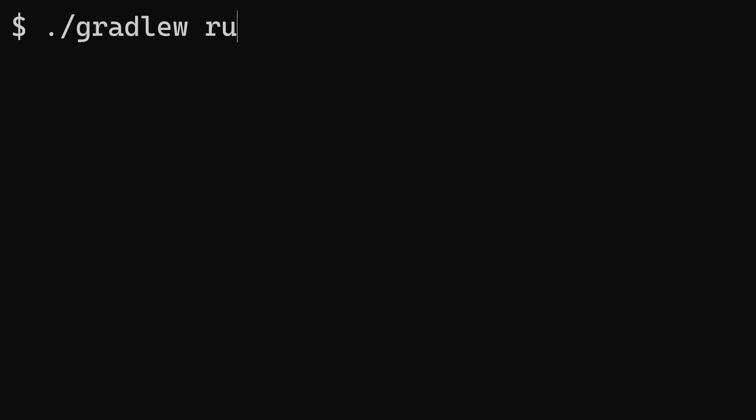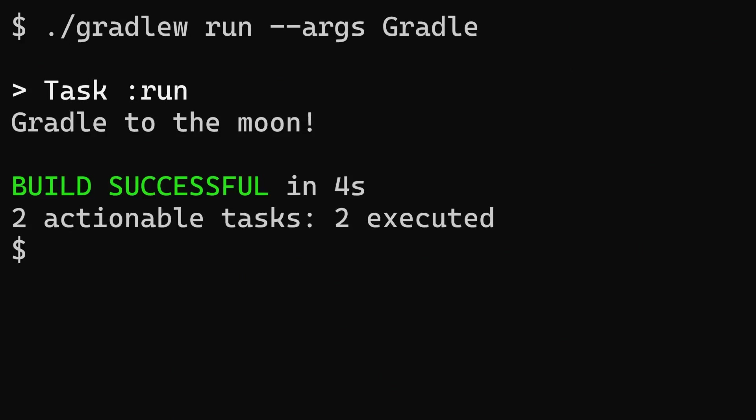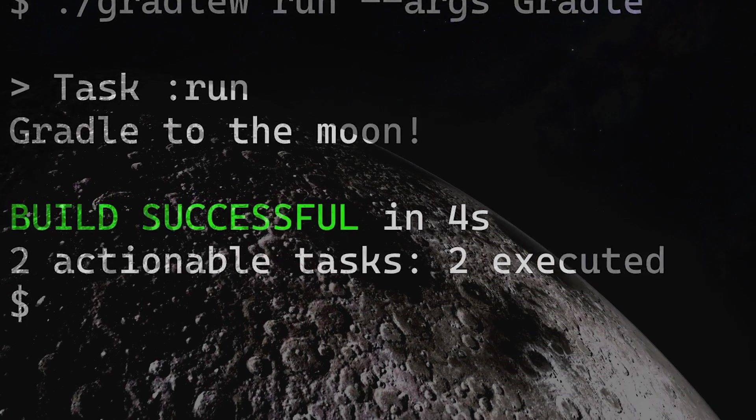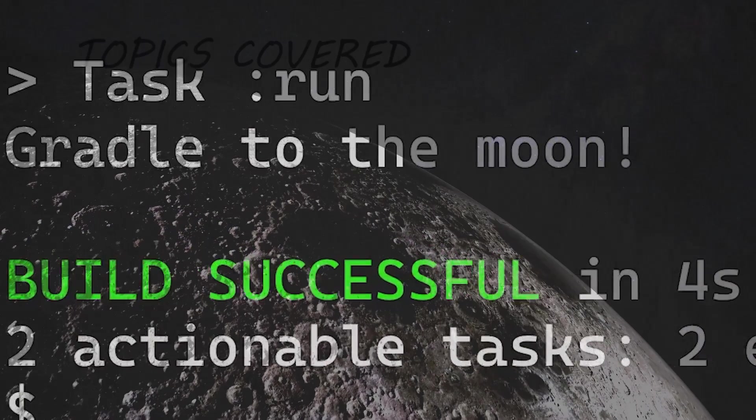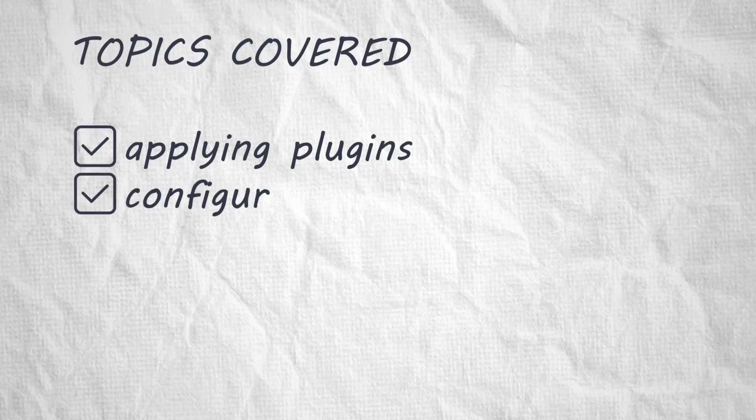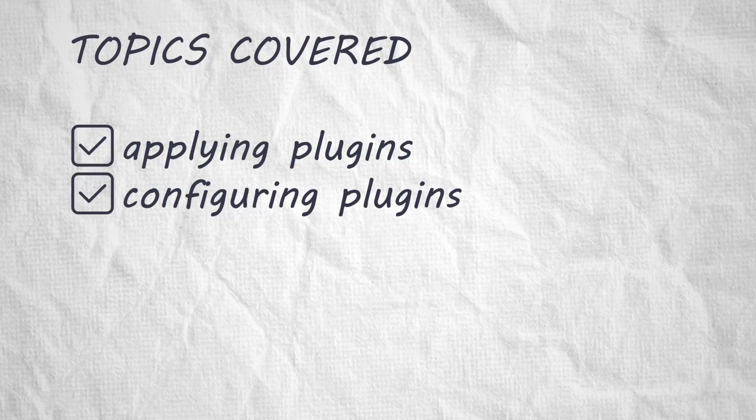Oh, that sounded a bit silly, didn't it? Now execute the run task, using dash dash args to pass the argument. Okay, cool. So you now have the basics of applying and configuring plugins.